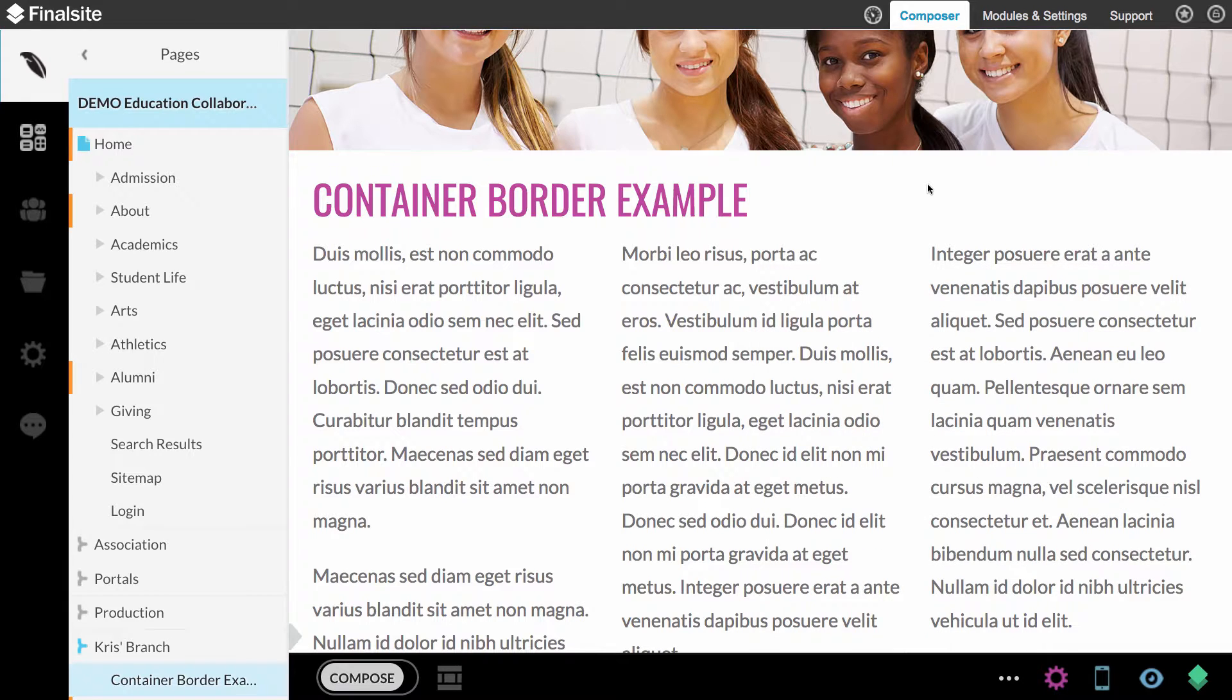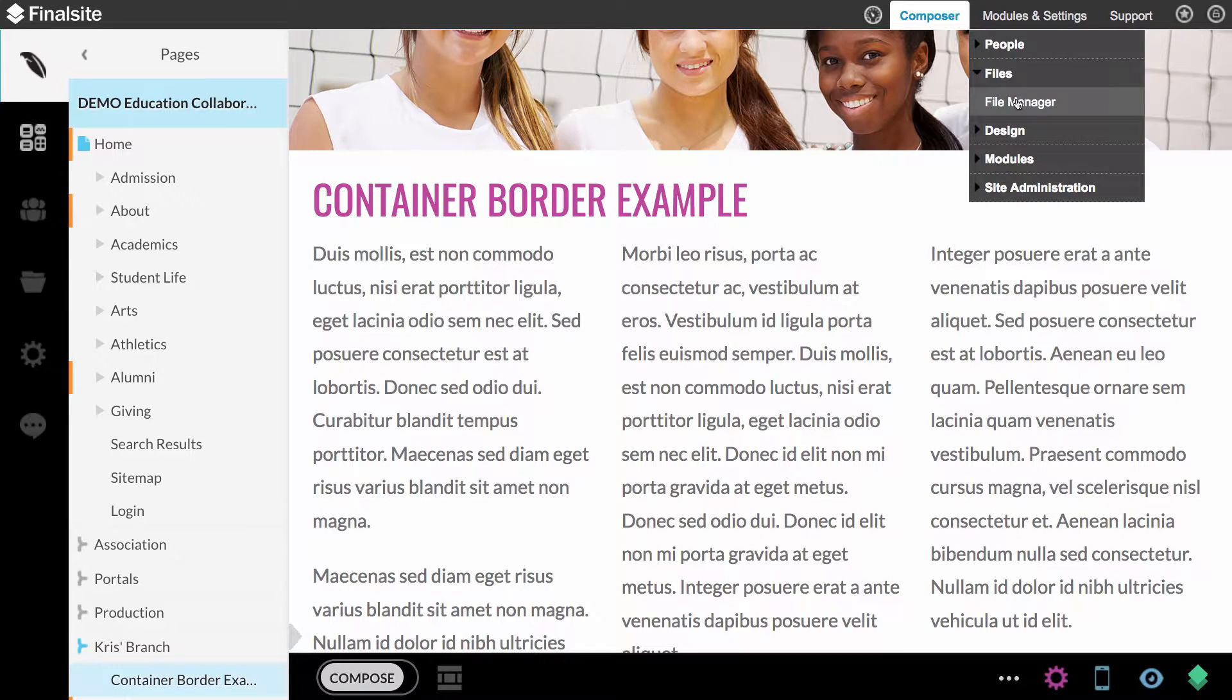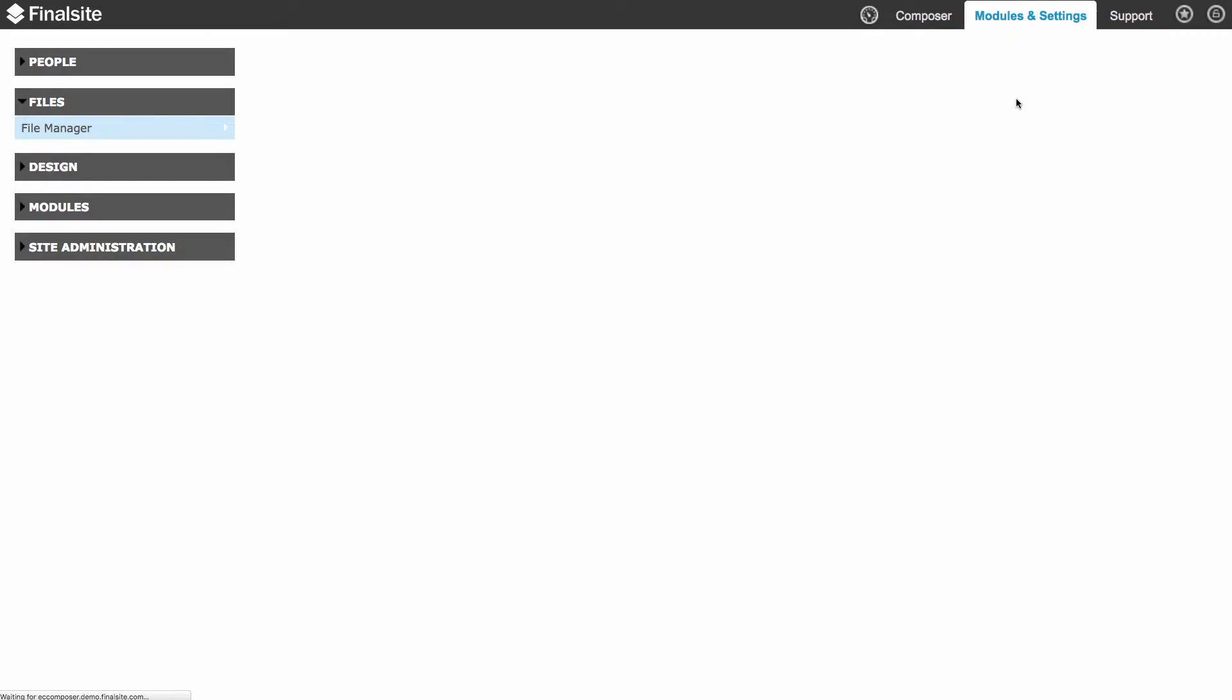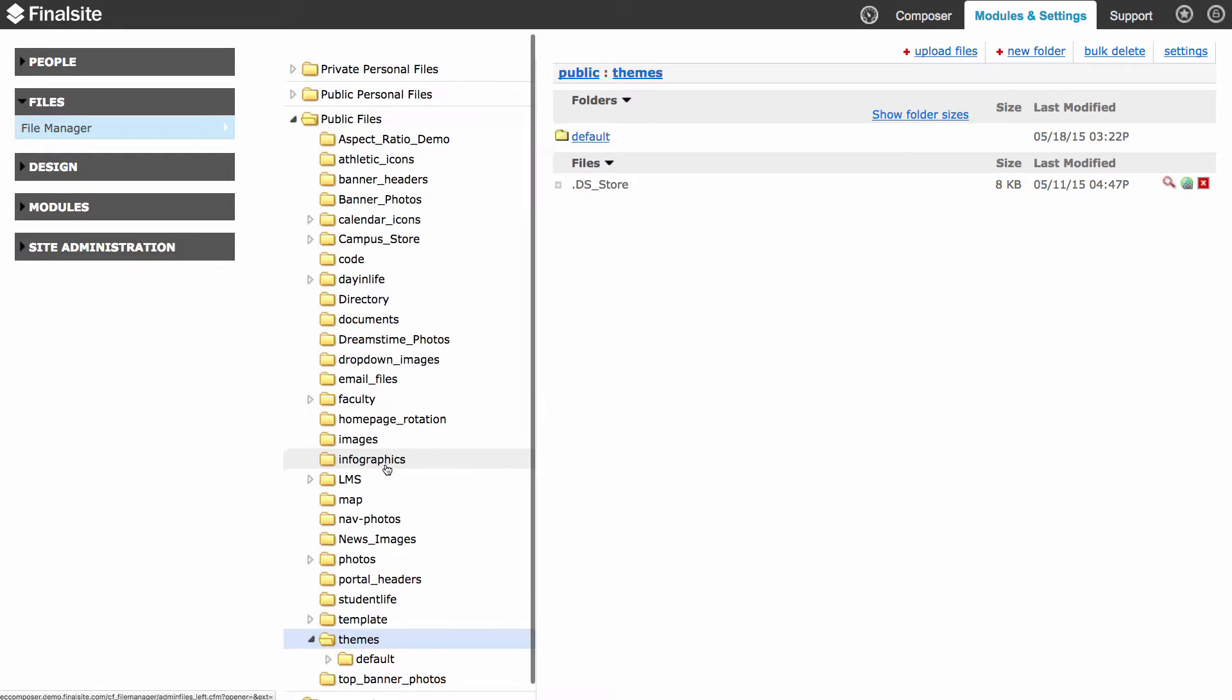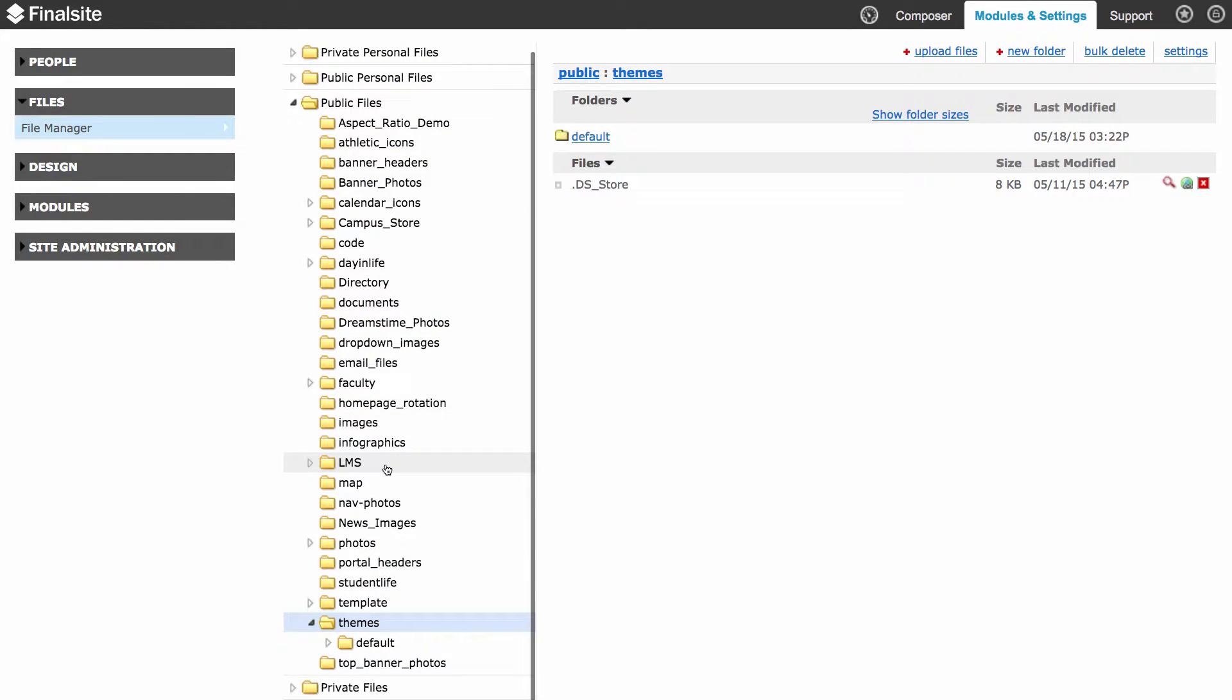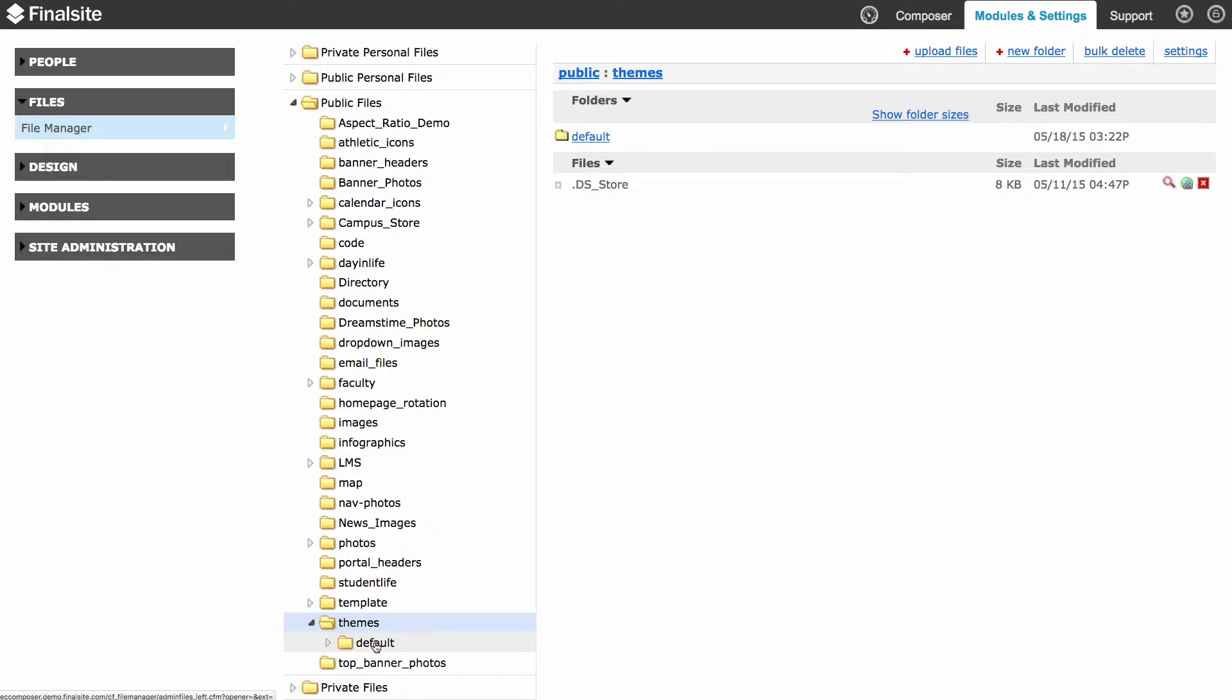Now I need to upload this to File Manager. So I'm going to go to Modules and Settings, Files, under File Manager. Your theme files that are designed by FinalSite are all in the Themes folder of File Manager. In fact, they all fall under the default subfolder under Themes.